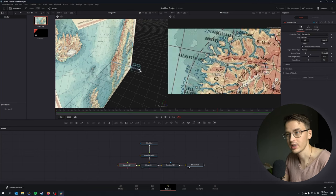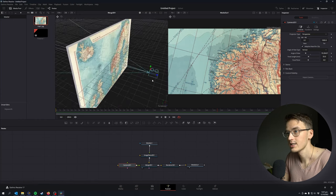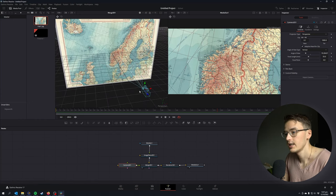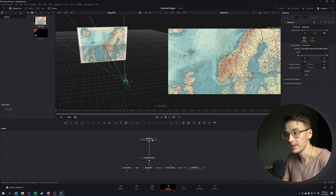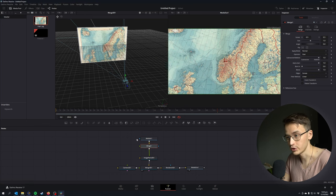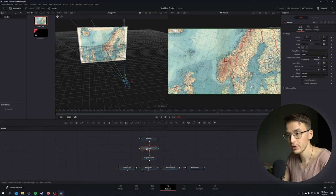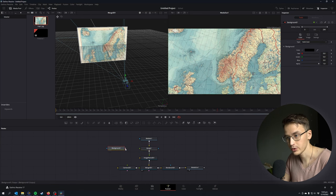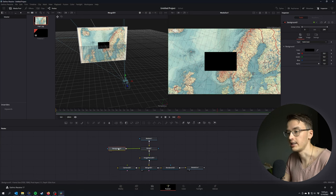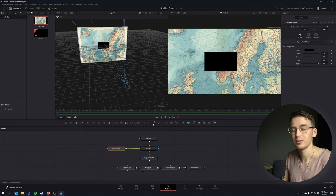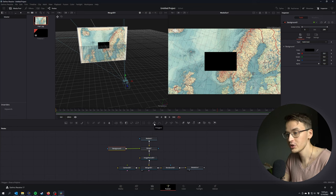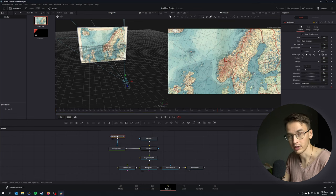I'm just gonna adjust the position of camera so something like this. Click on your media in, Control+Space, and add a normal merge to that. To merge we're also gonna add a background and connect those two. And to background we're gonna add a polyline because that's what we're going to use to create a path on our map.